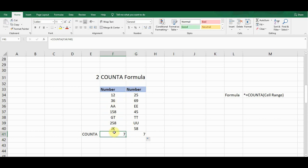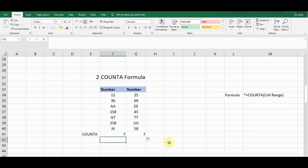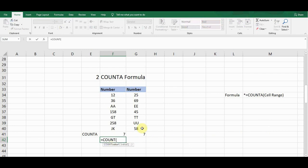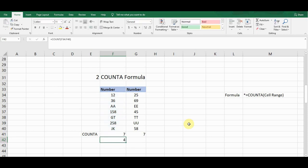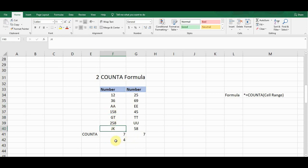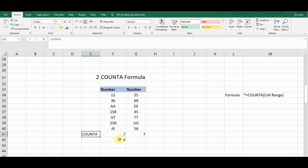Seven cells contain a value — whether alphabetical or numerical. Now I compare this with the simple COUNT function. Applying COUNT to the same range gives me a count of four, because COUNT ignores cells containing alphabetical values like 'AA', 'GT', and 'JK'. So COUNT gives four cells whereas COUNTA gives seven — which is the accurate count. COUNTA is a more advanced form of COUNT.